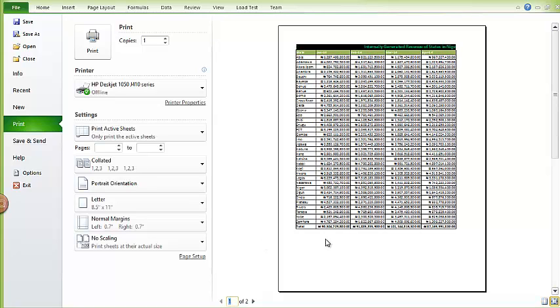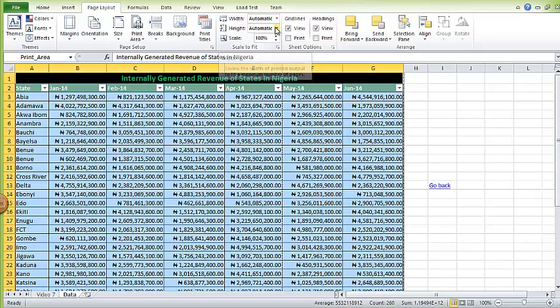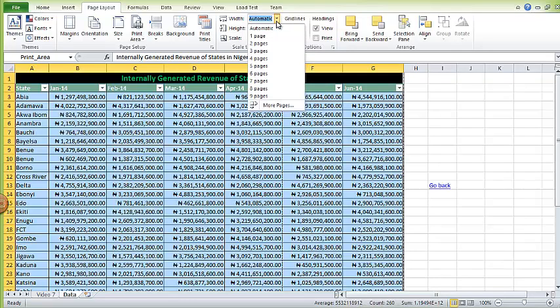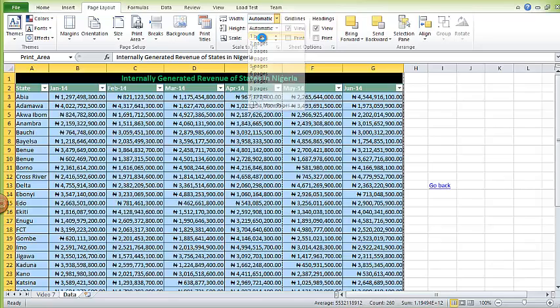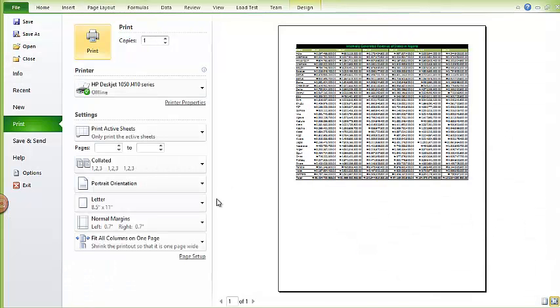Once again I'll go back and this time I'll come to reads, I'll say set to one page. Then I'll do the print preview again. Now this time I have everything on one page.